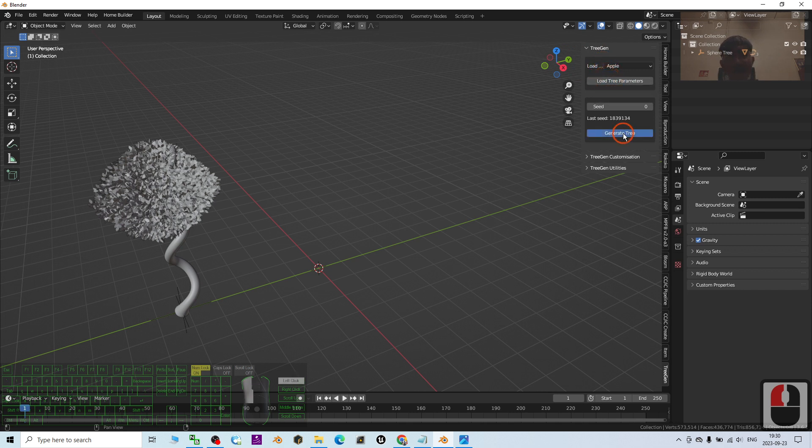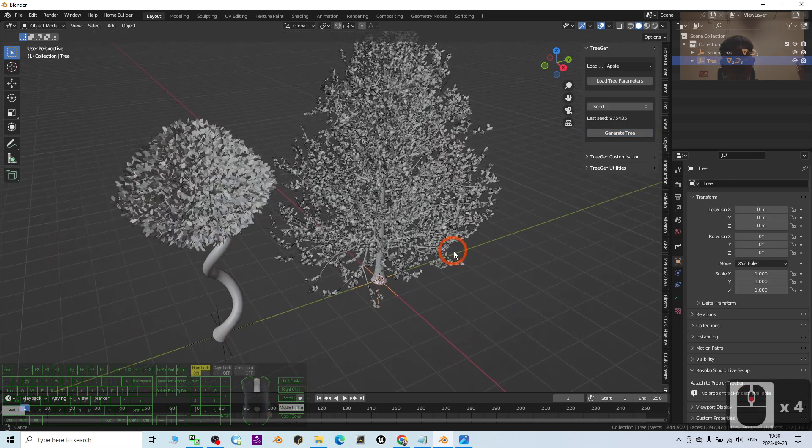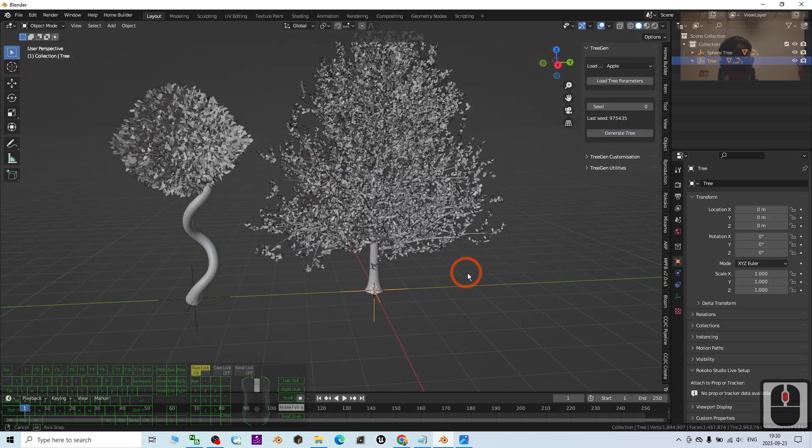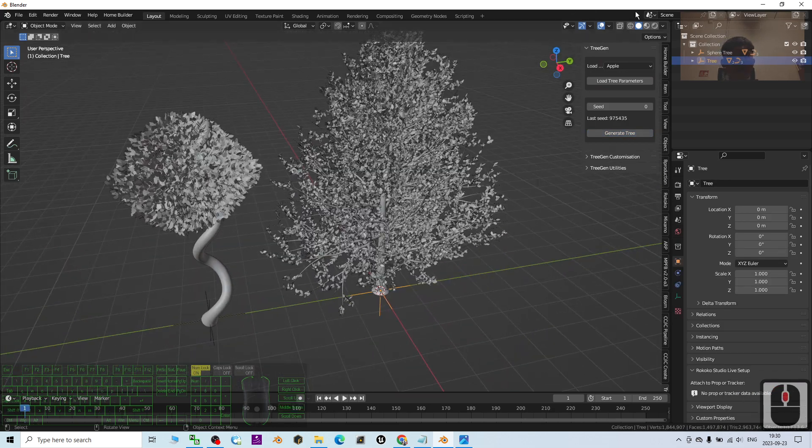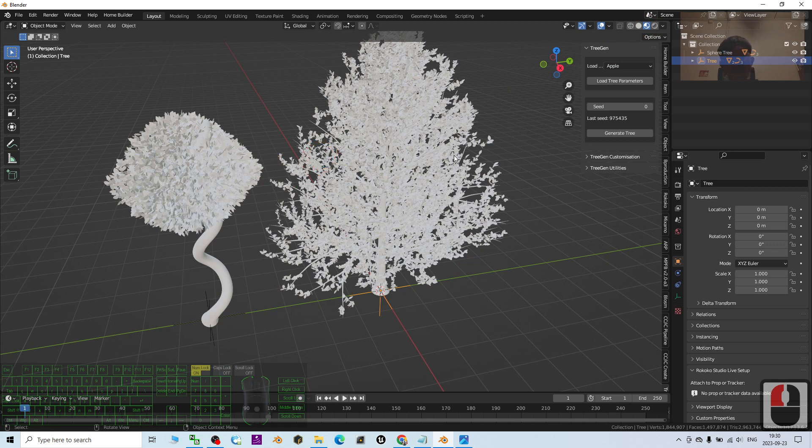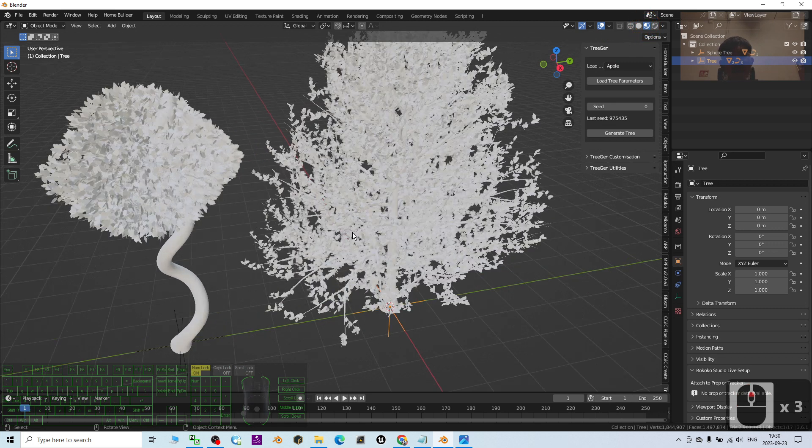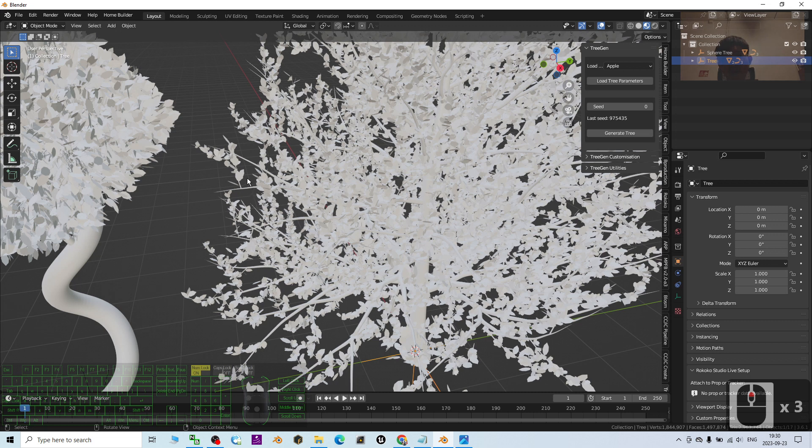The next step is how to create the texture. I click here, I want to create the material. First, I'm going to click on the leaf, then I go here and add a new material.